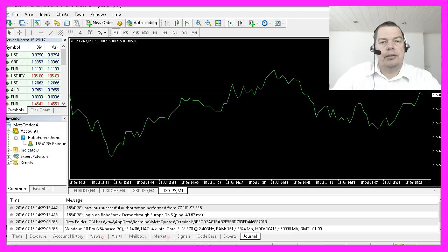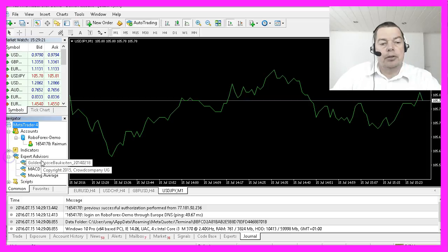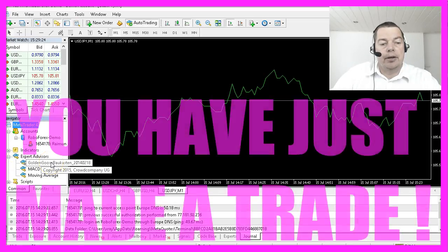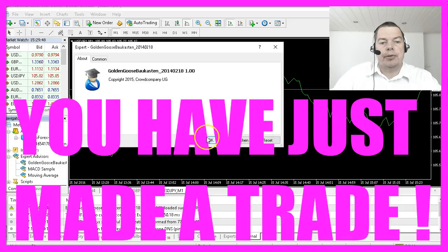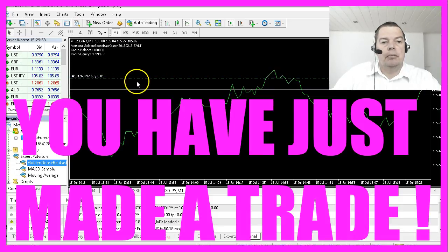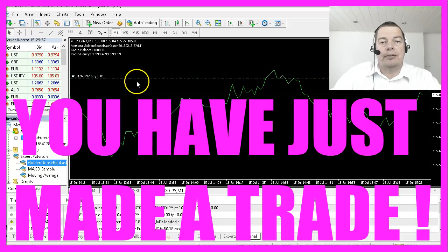After you restarted your Metatrader you should be able to see the imported file. To test it I will simply drag it on the chart and see what happens. And as you can see — congratulations, you have made your first automated trade!